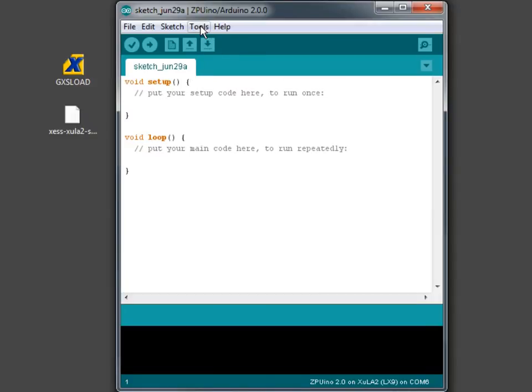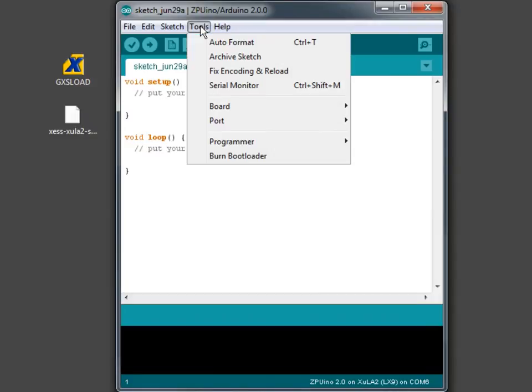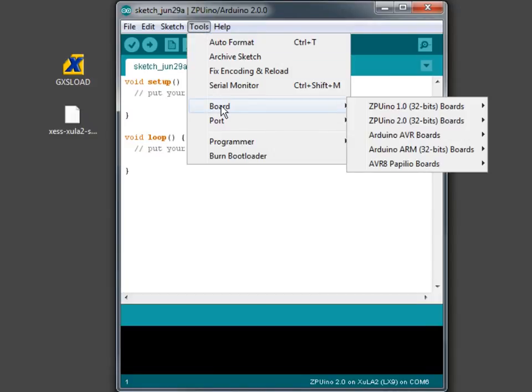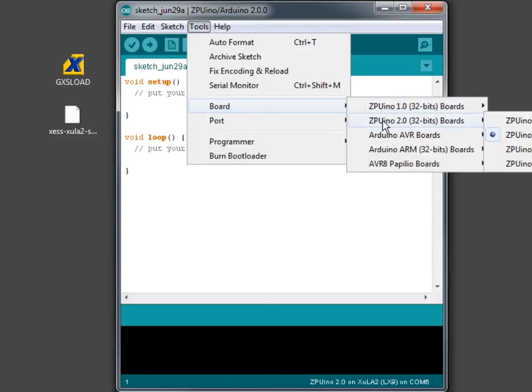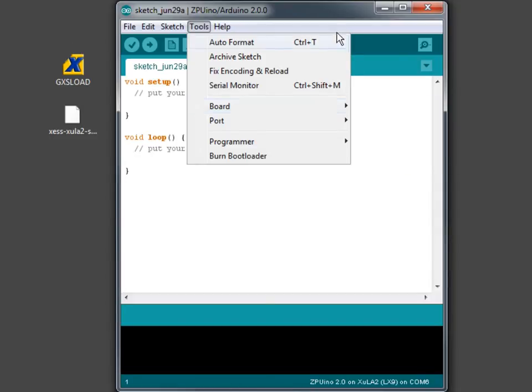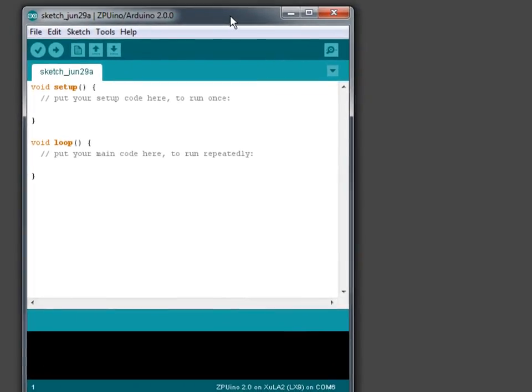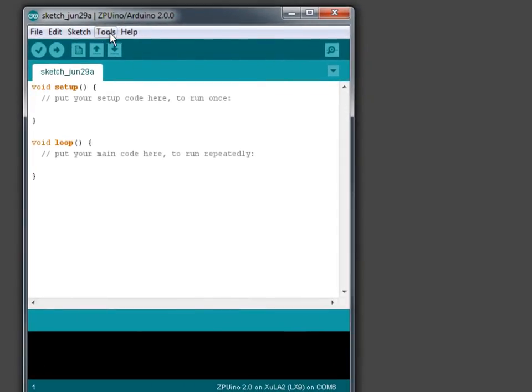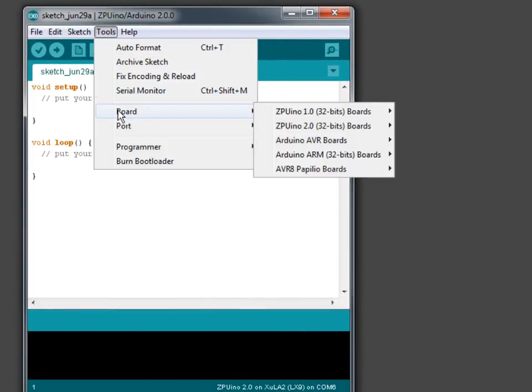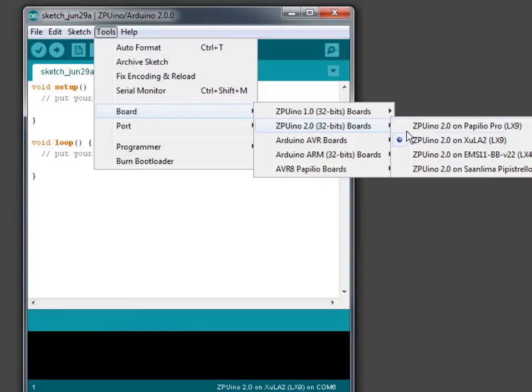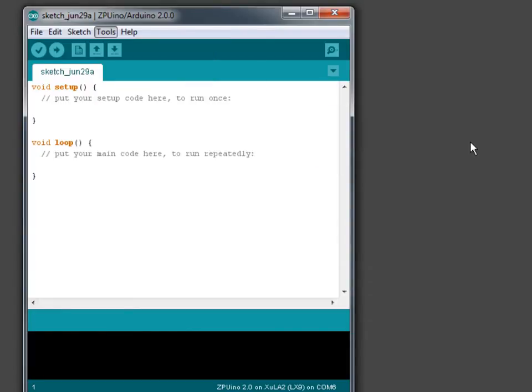The first thing we want to do is set up the board that we'll be using. In this case we'll be using a Zepuino 2.0. And let me move that over a little bit so you can see Zepuino 2.0 and then Zepuino 2.0 on Zula 2 LX9.